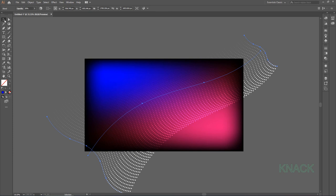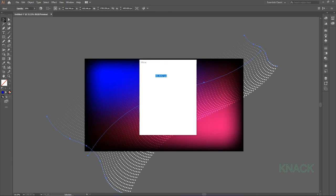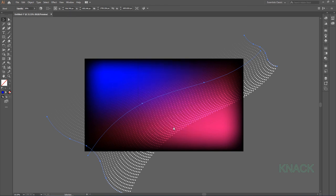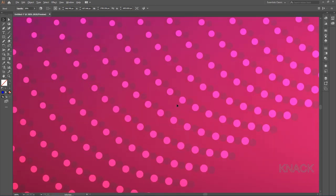Now double click on Selection Tool to open this Move Dialog Box, enter 10 for Horizontal Movement and 2 for Vertical and press OK. Here we have created a shadow effect for the dots.